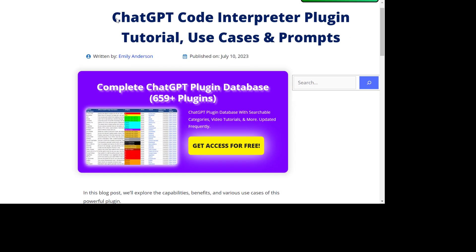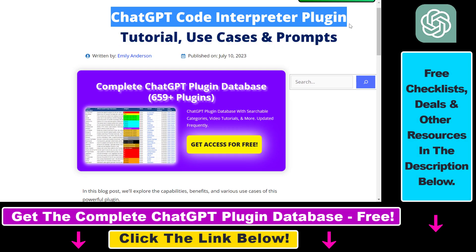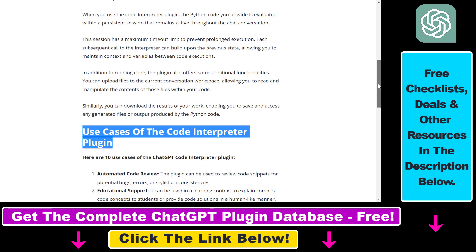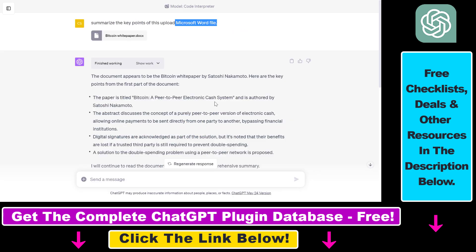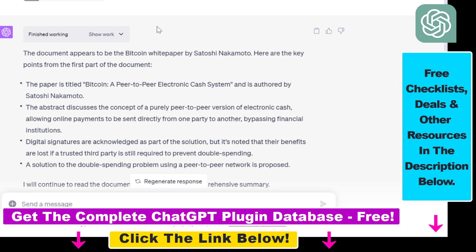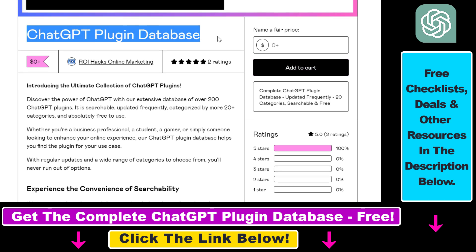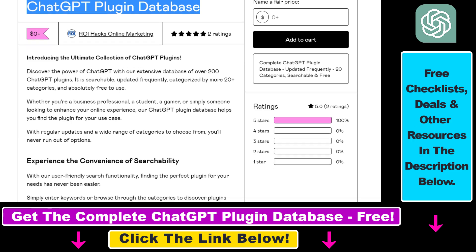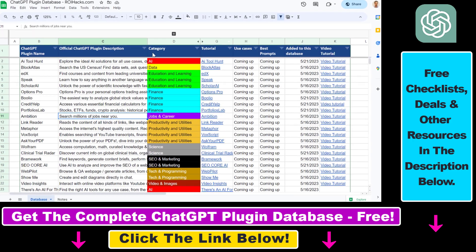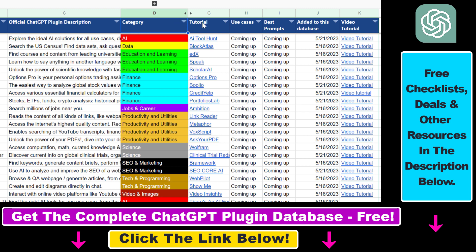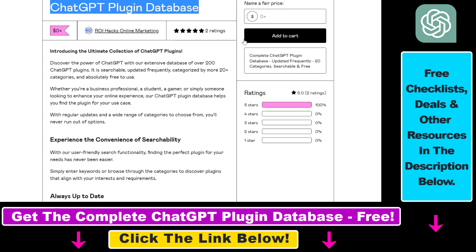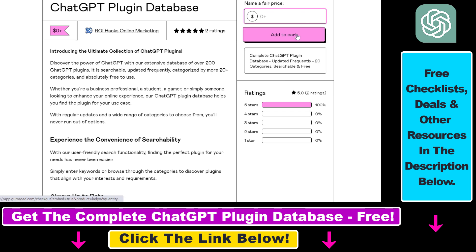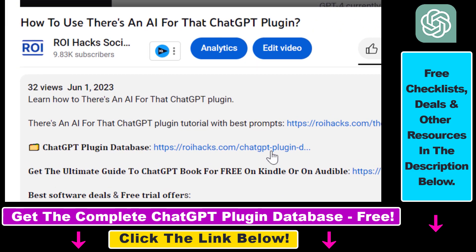Before I show you an actual example, I want to let you know that I have a full tutorial on this ChatGPT plugin covering use cases and prompts. Check out the article linked in the description. You can also get access to a complete database of all currently available ChatGPT plugins, searchable by category, plugin name, and description, with quick access to video tutorials, use cases, and prompts. The database can be downloaded for free, or you can support its maintenance with a small donation.